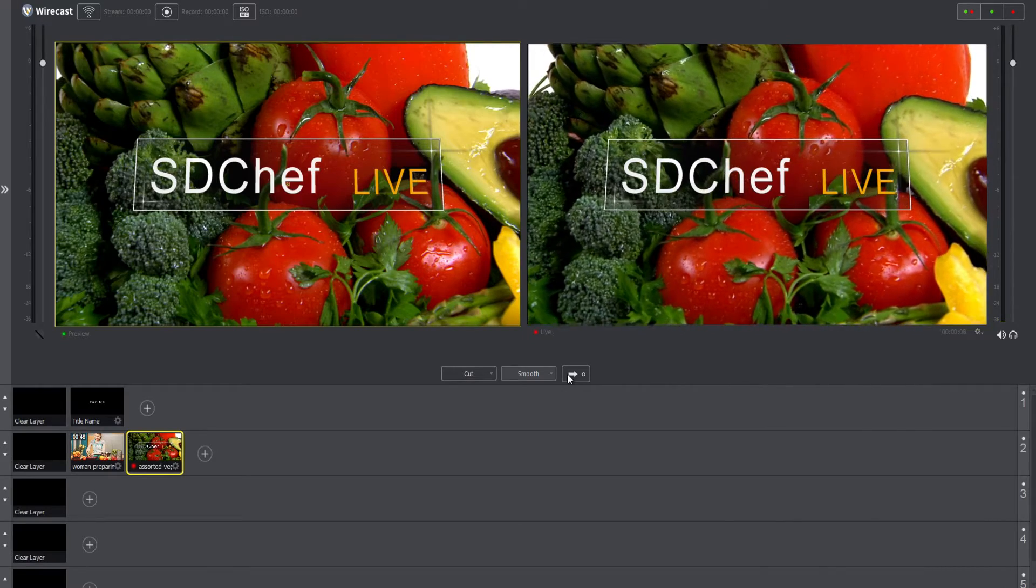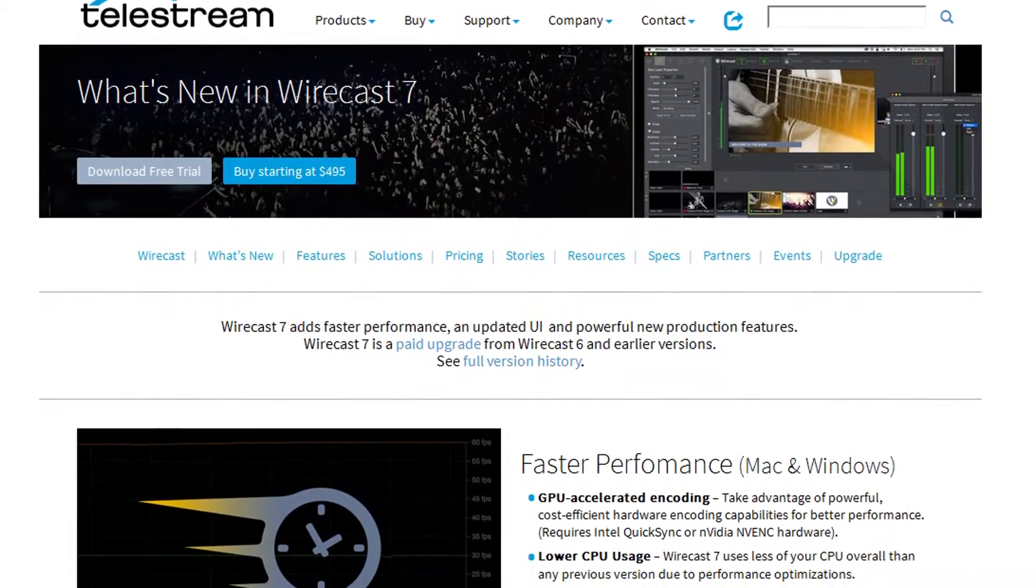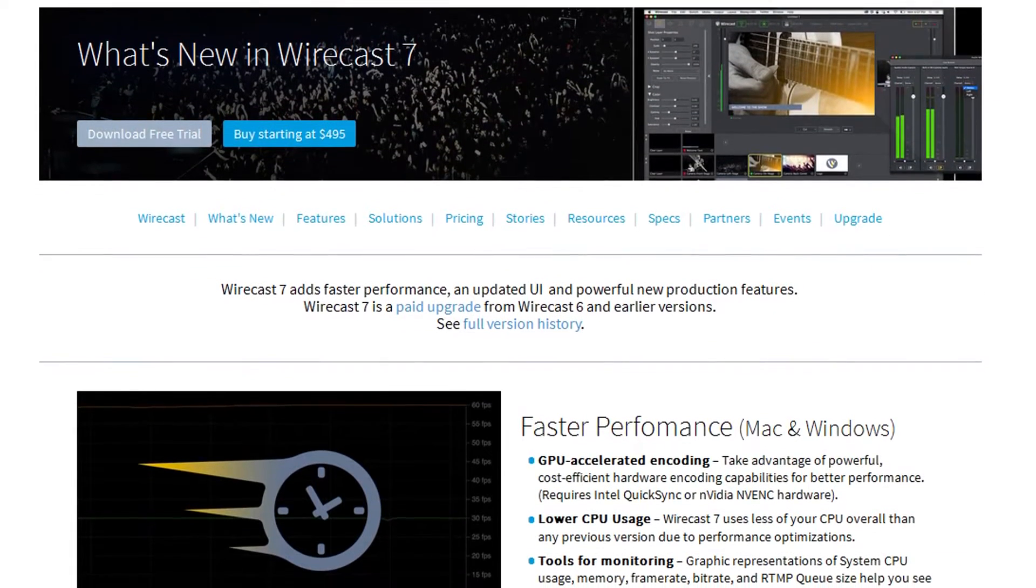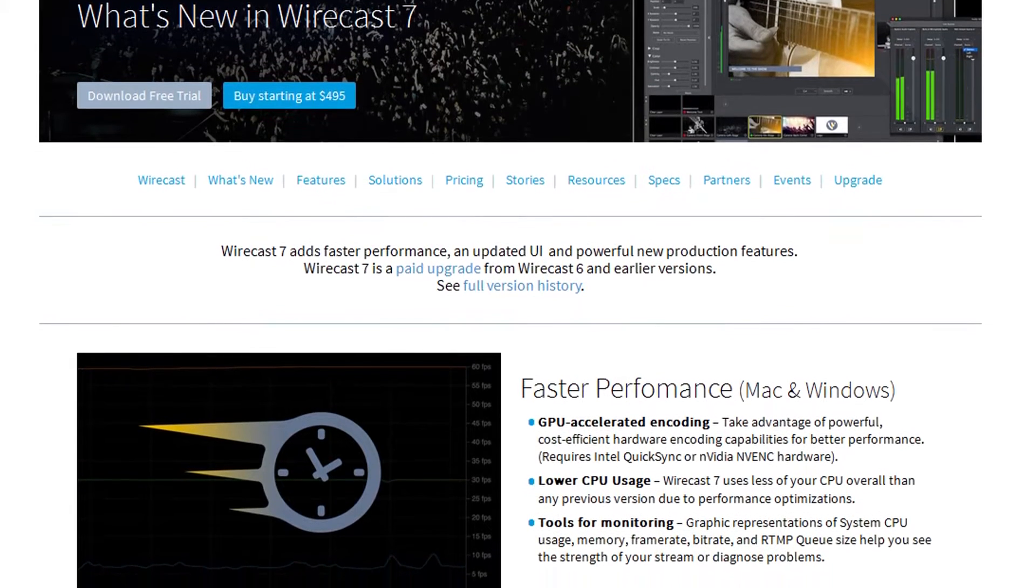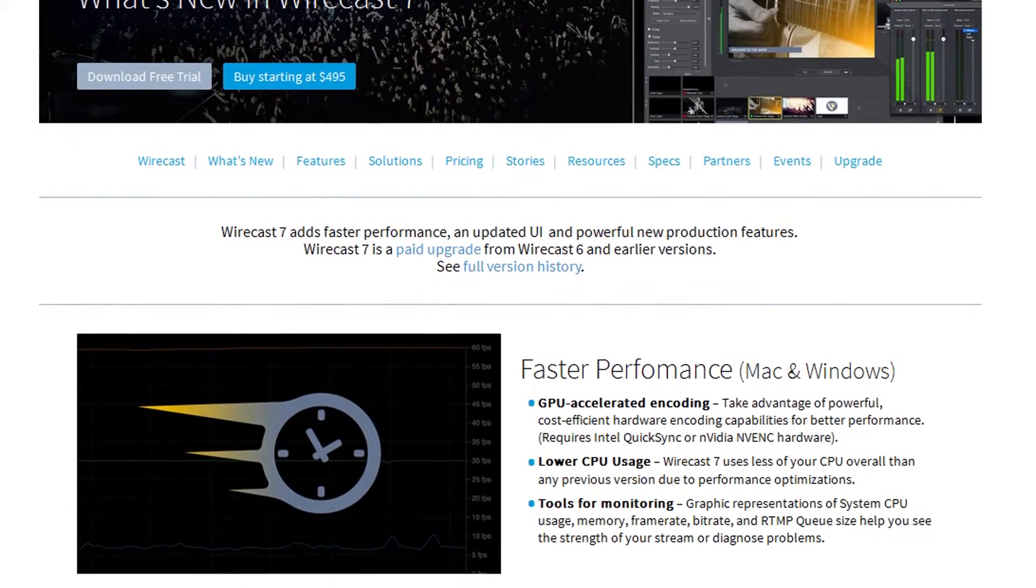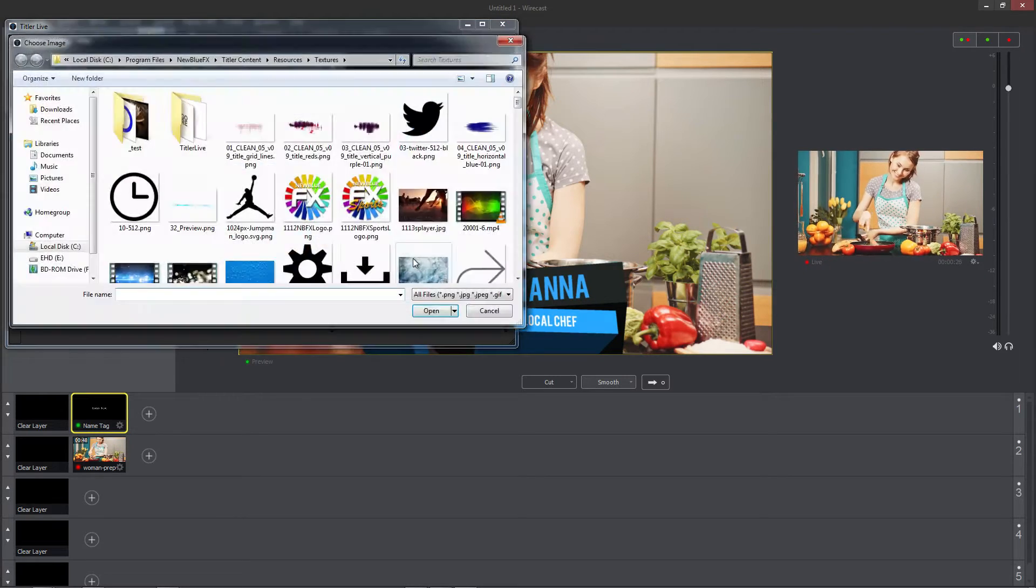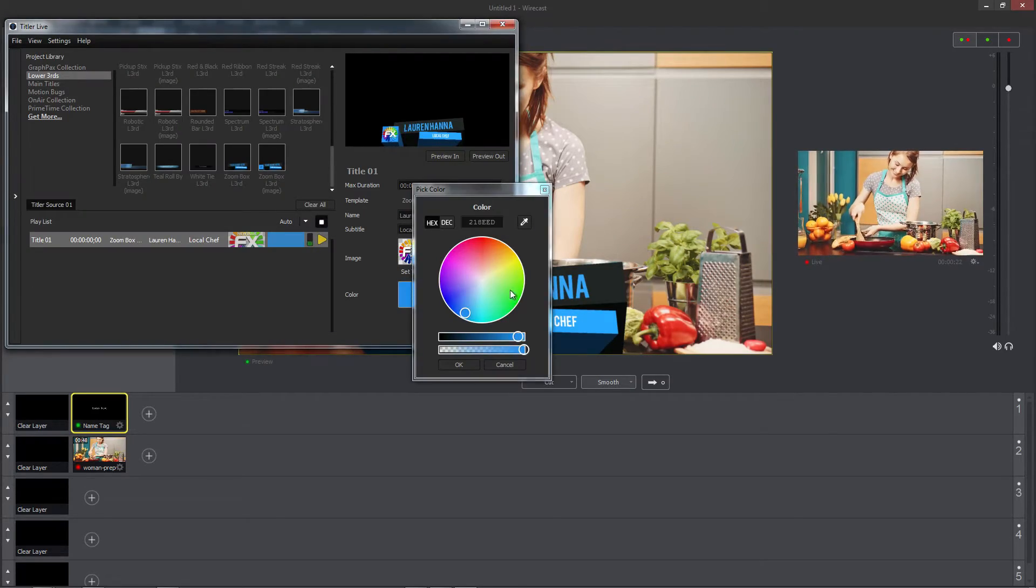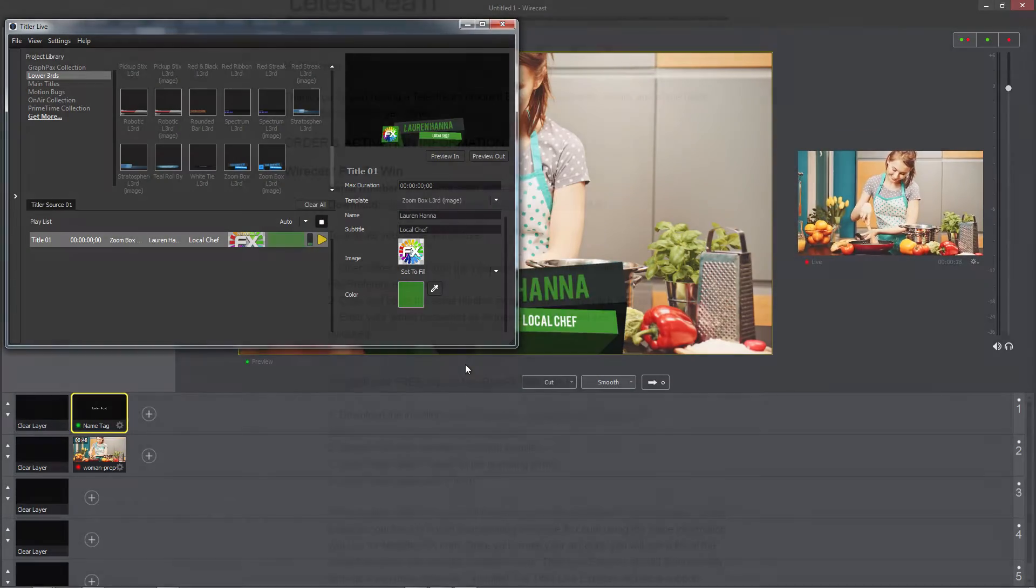Titler LiveXpress comes free with every copy of Wirecast 7, and this video will show you how to install Titler LiveXpress, as well as walk you through the process of adding and customizing titles during a live broadcast within Wirecast 7.